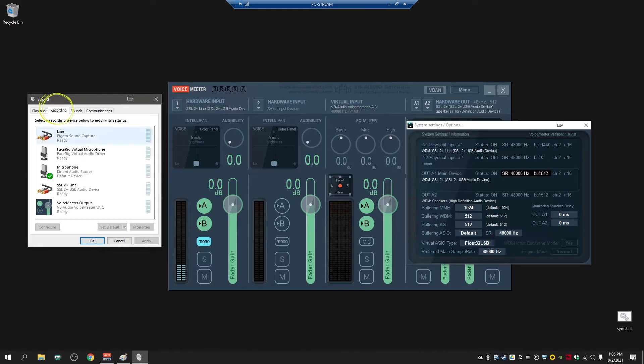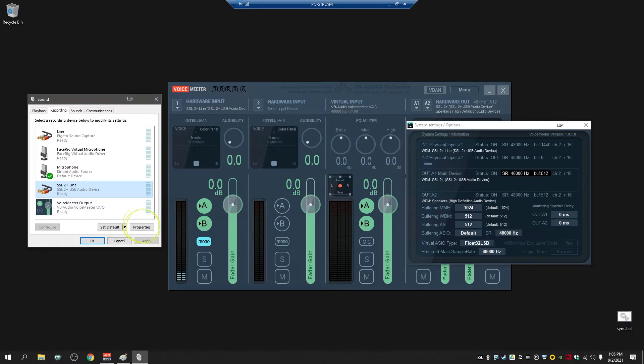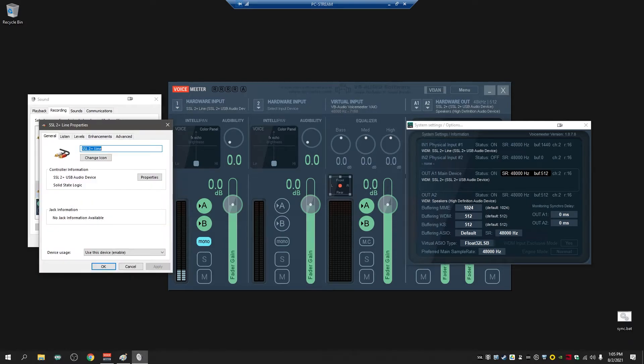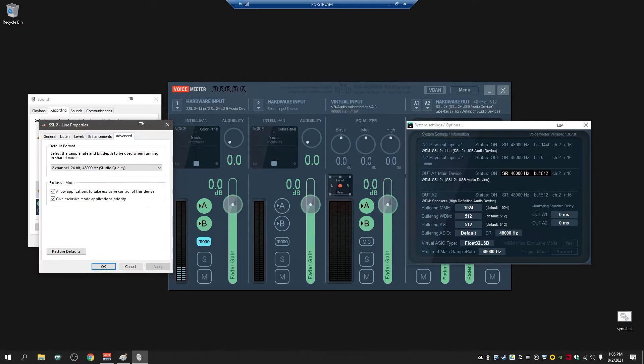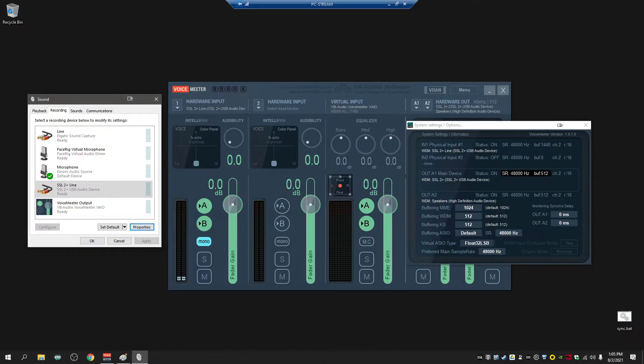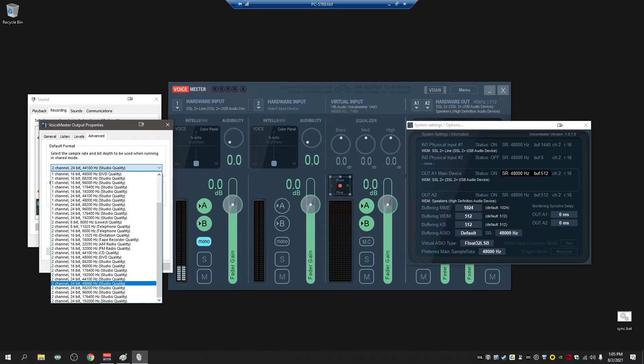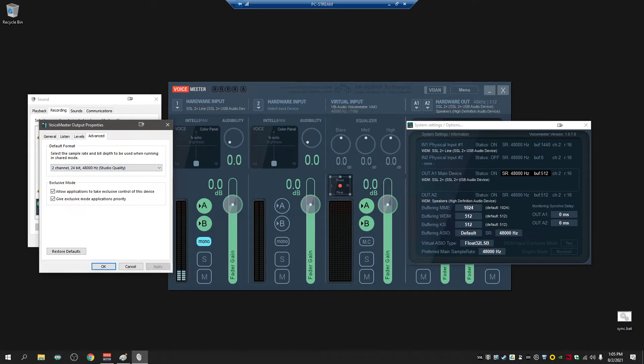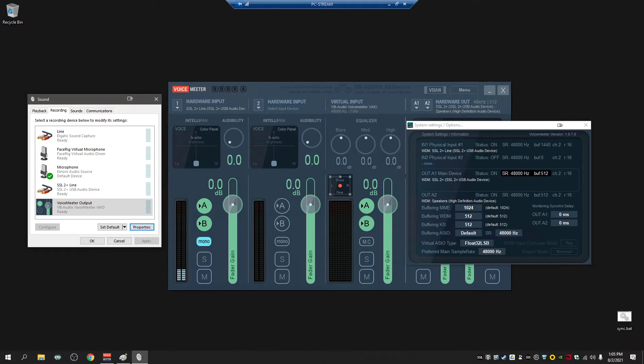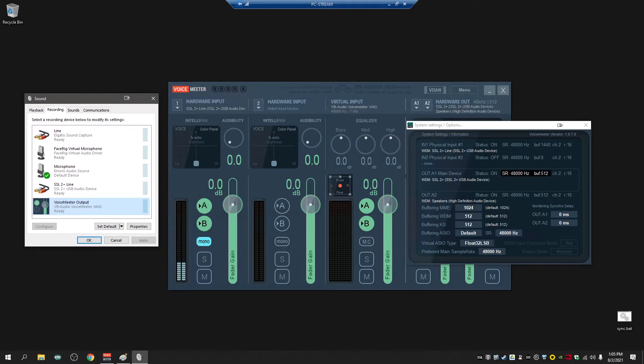The same goes for recording, so whatever I'm going to be using for recording - SSL 2 - 48,000 Hertz. VoiceMeeter output, see that's at 44.1, so I want to change that to 48,000.